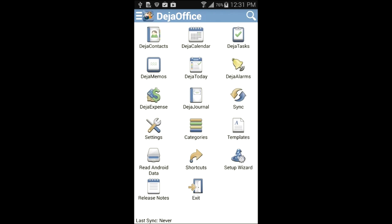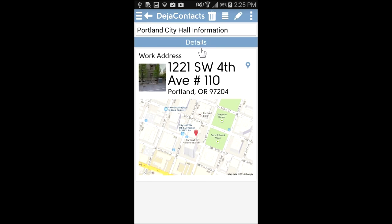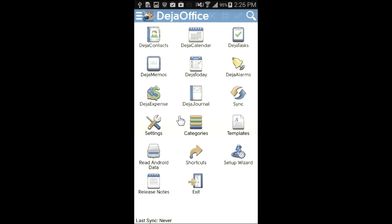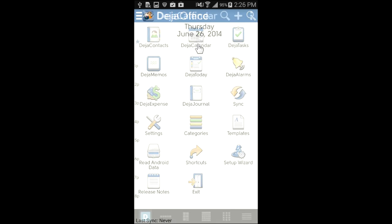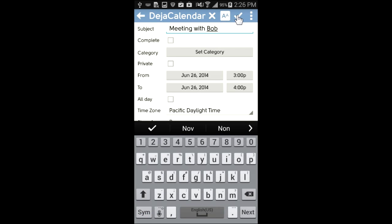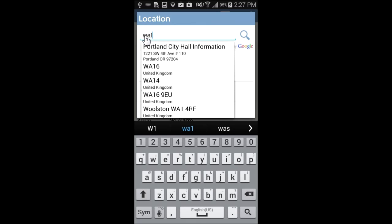You can also add locations used in other DejaOffice records with just a few taps. If I frequently schedule events at the same location, I can create a Deja contact and save that location's address there. Here I have created a contact for City Hall and saved the location as its work address. I enter WA1 as the File As field. Now when I want to create a new event, I can simply enter WA1 in the search field and the address for City Hall will appear in the list.